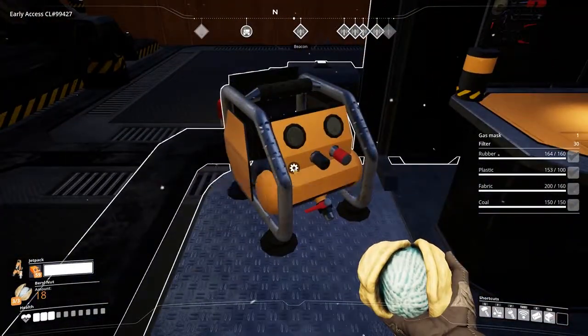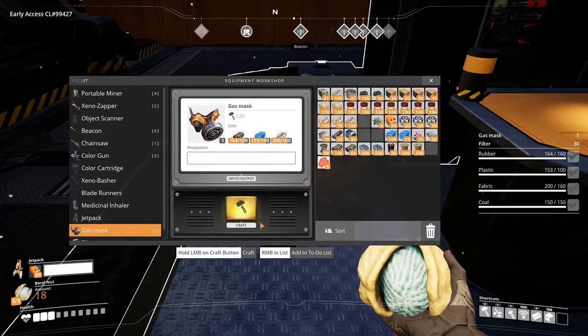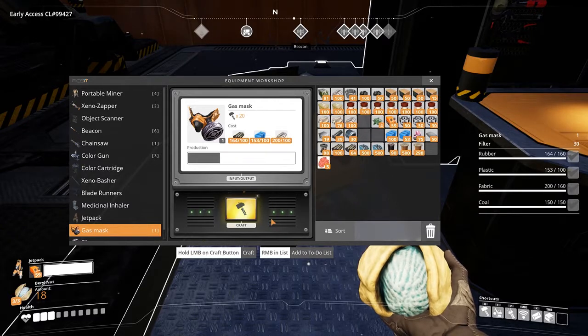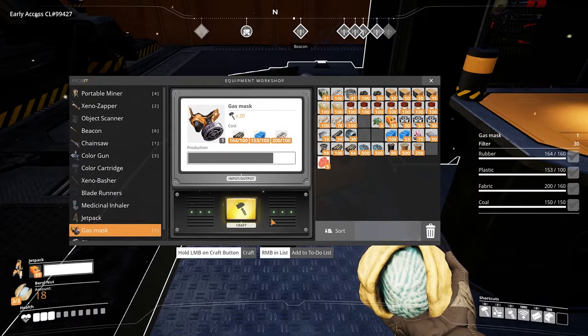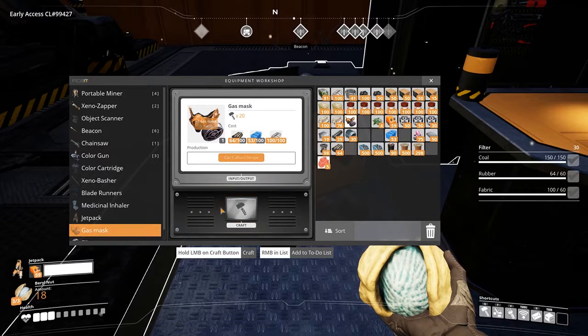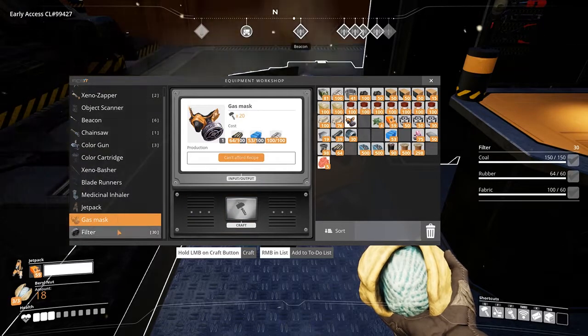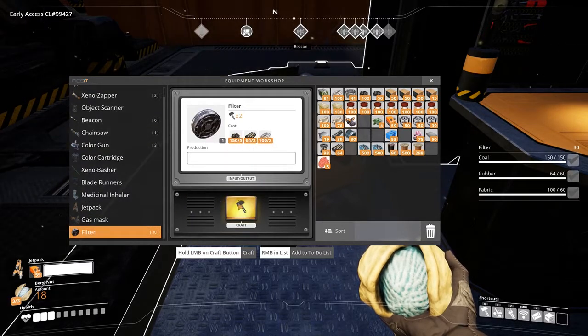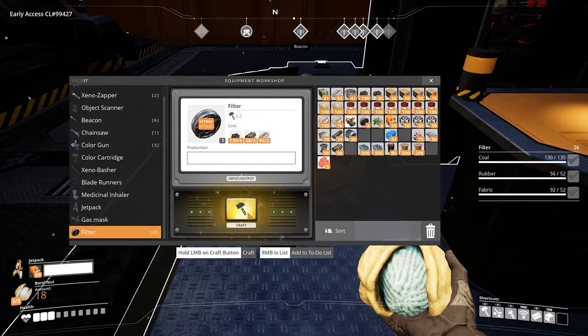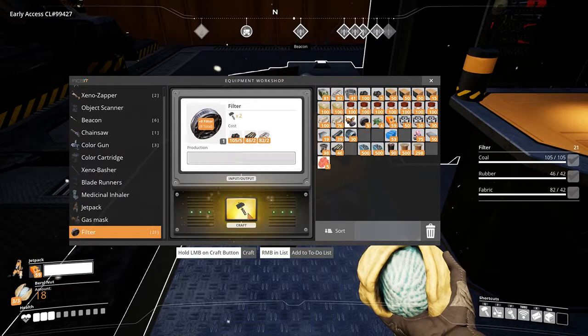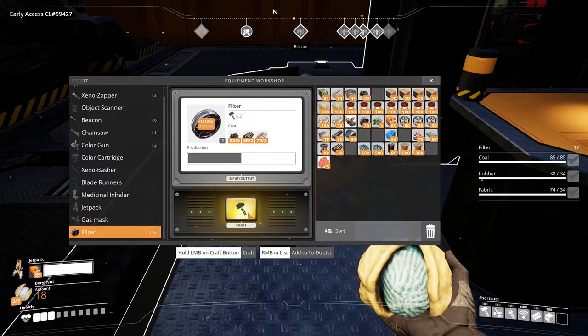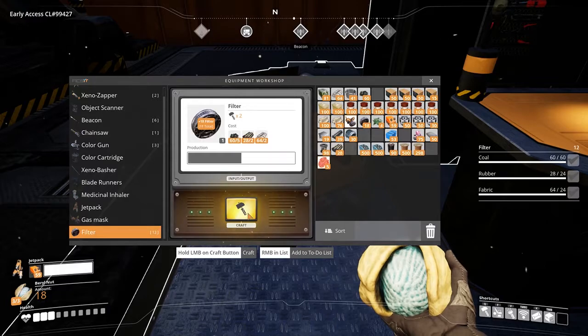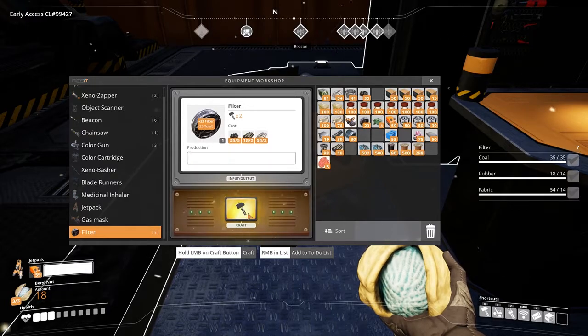Once you have enough fabric, plastic, rubber, and coal, you will be able to craft a gas mask and filters. You will need 100 rubber, 100 plastic, and 100 fabric for the mask alone. You will then need 5 coal, 2 rubber, and 2 fabric per filter.